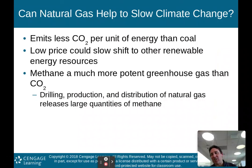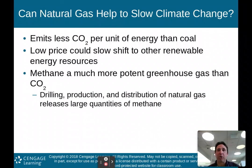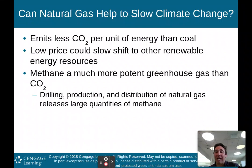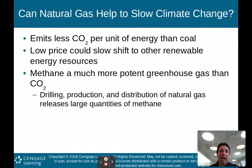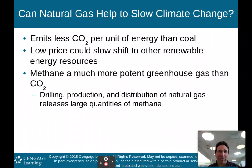Can natural gas help slow climate change? It emits less CO2 per unit of energy than coal, which helps. However, its low price could slow the shift to other renewable energy resources like wind and water power. Also, methane is a much more potent greenhouse gas than carbon dioxide, and drilling, production, and distribution of natural gas releases large quantities of methane. So in the long run, while natural gas is better than coal and oil, it may not be the saving grace we thought it would be 20 to 40 years ago.